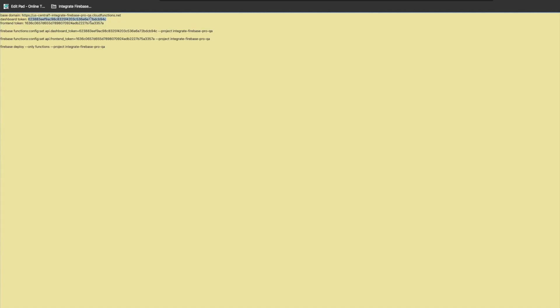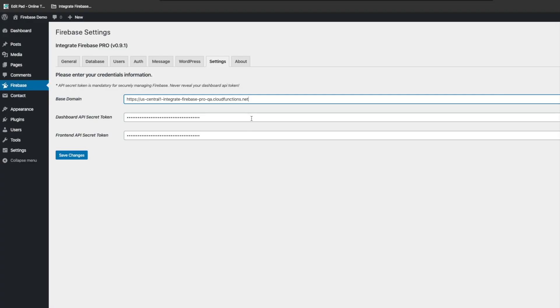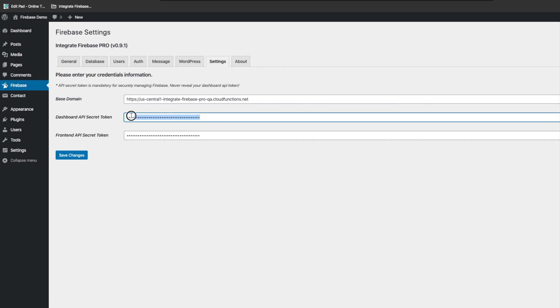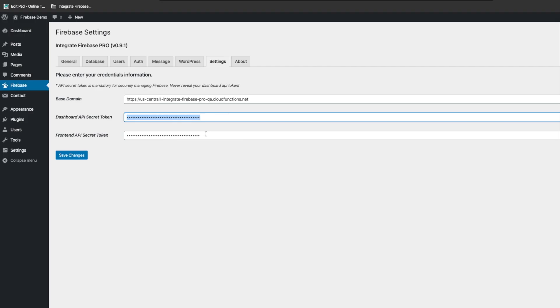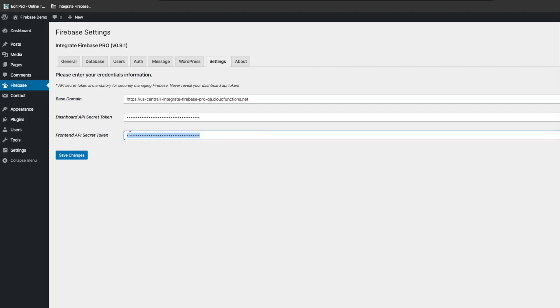Go back to the Firebase settings and update the base domain along with the dashboard token — paste them in their respective fields. Then enter the frontend token and save the settings.